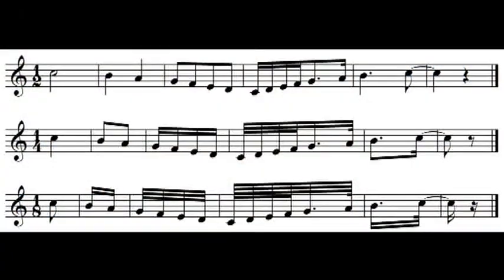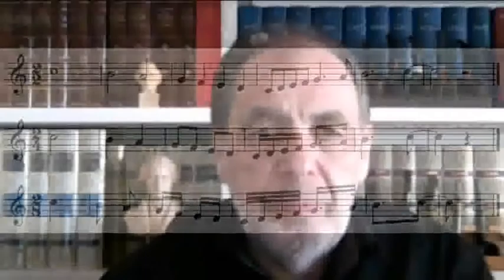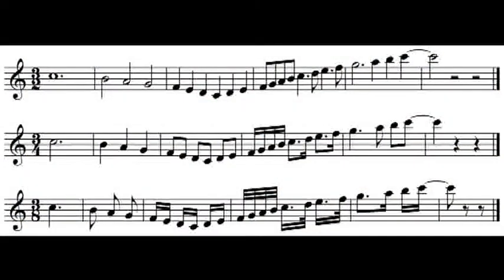Negli esempi vengono utilizzate tutte le principali figure di valore, anche puntate o legate, con i relativi raggruppamenti di crome, semicrome, biscrome e semibiscrome, condizionati dalla diversa unità di tempo posta al denominatore. Sarà utile osservare come, dimezzando l'unità di tempo, si dimezzino conseguentemente anche le stesse figure di valore. Ecco di seguito le diverse realizzazioni di compilazioni temporali in uno, in due, in tre, e infine in quattro.